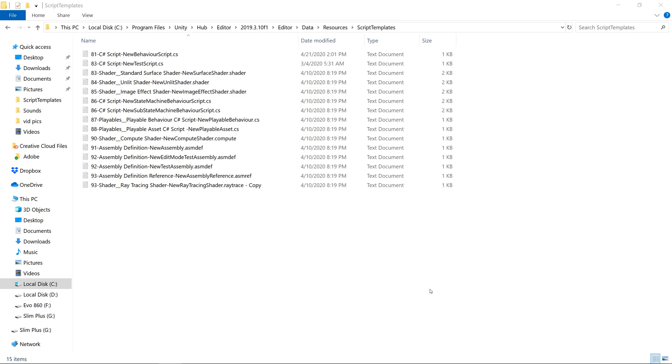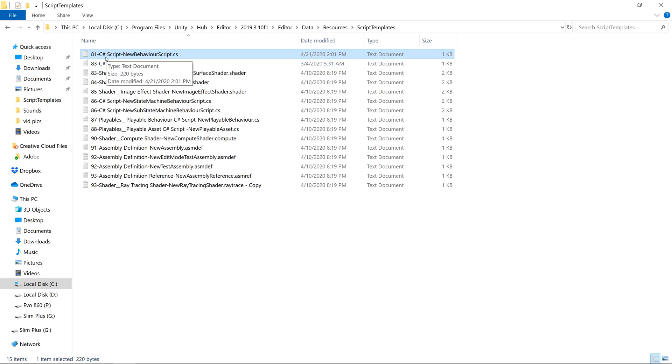And we will have it displayed directly under the context menu for creating a new C Sharp script. The way we're going to do that is first, let's look at the new behavior script for the C Sharp, and it has an 81 for the index.